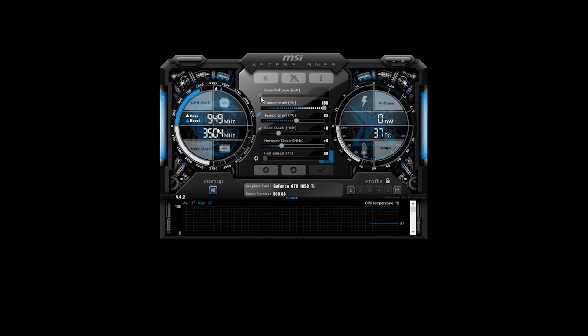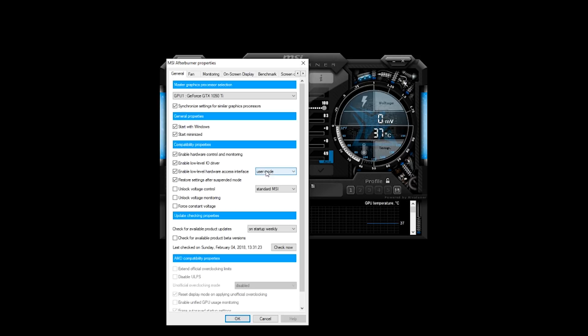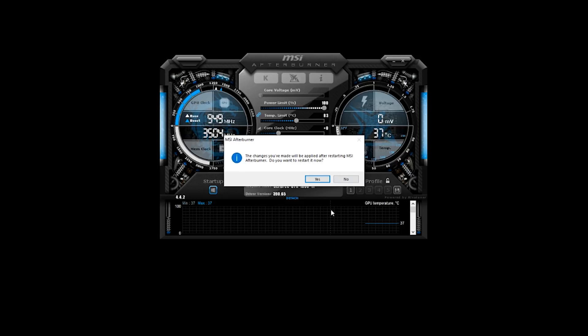Once you've got MSI Afterburner installed, go ahead and launch it. The first thing I do when overclocking is make sure I have access to all of the manual settings. By default in MSI Afterburner you can't change the core voltage control, so to fix that click the gear icon to open the settings panel, check unlock voltage control, and click OK. That will prompt you to restart Afterburner — go ahead and click yes.